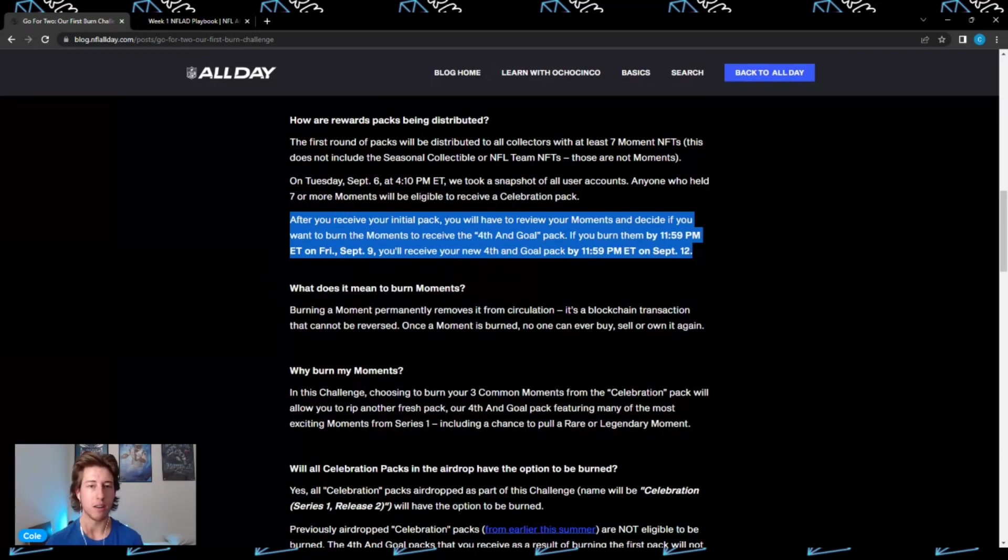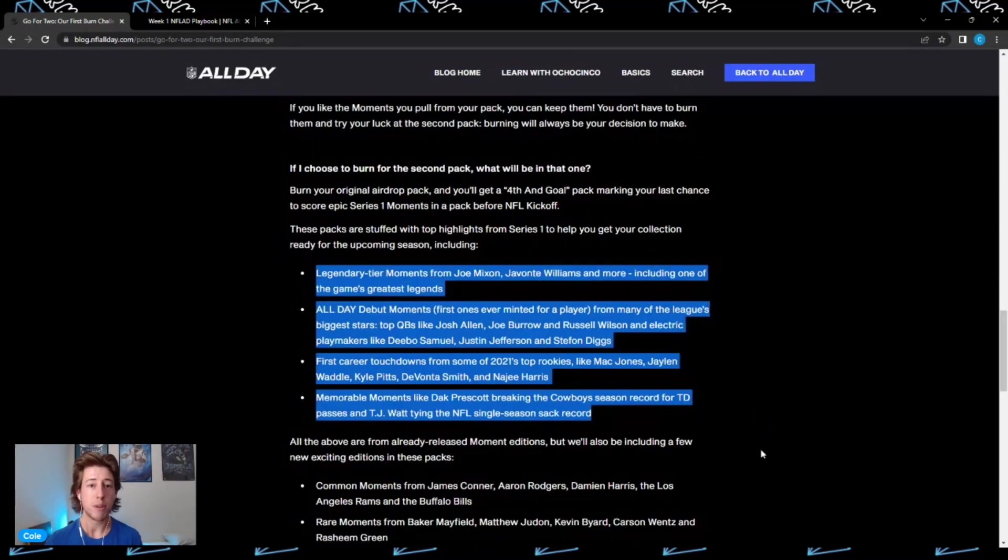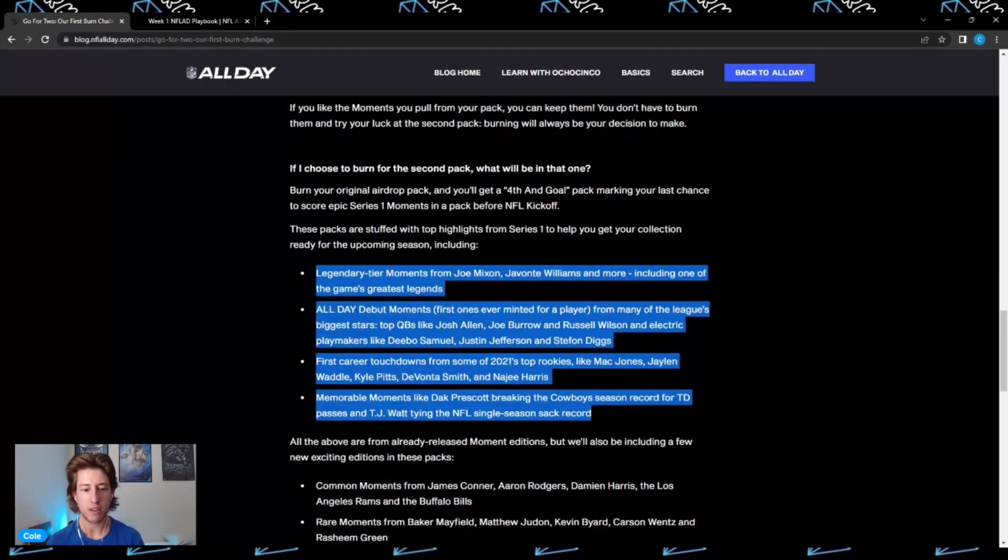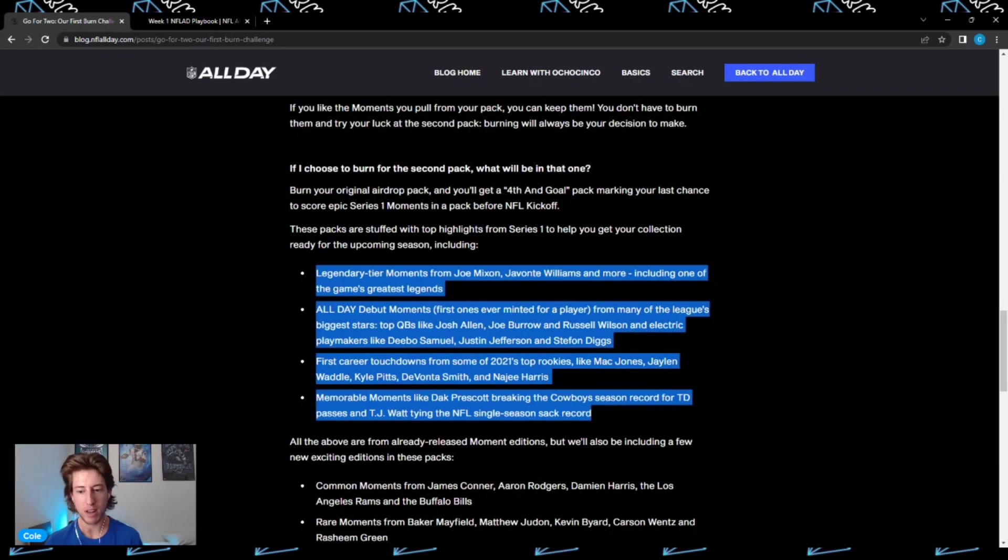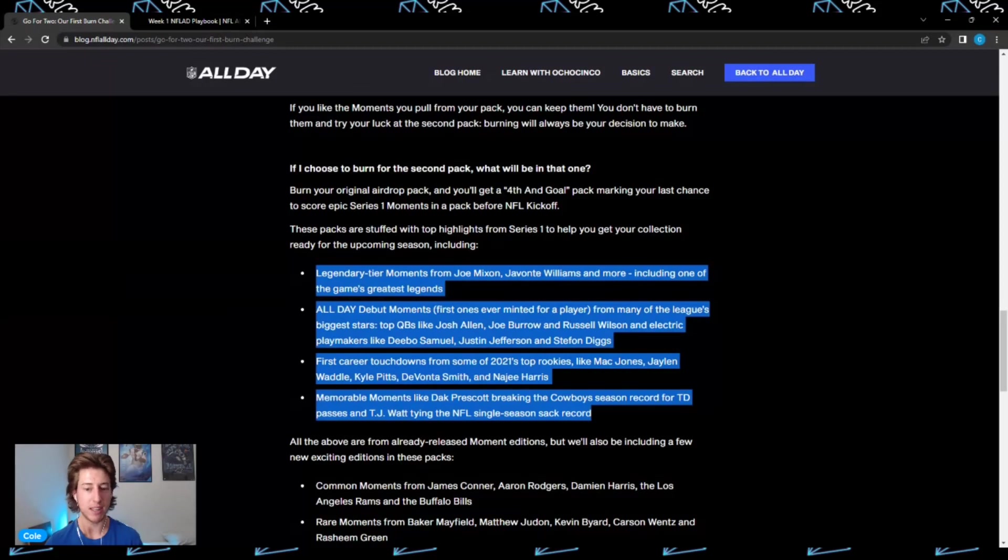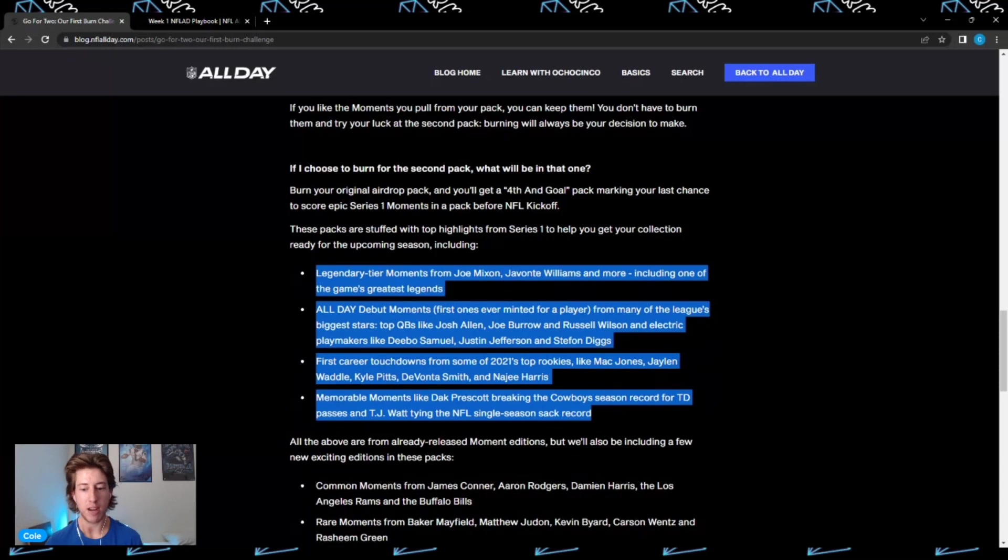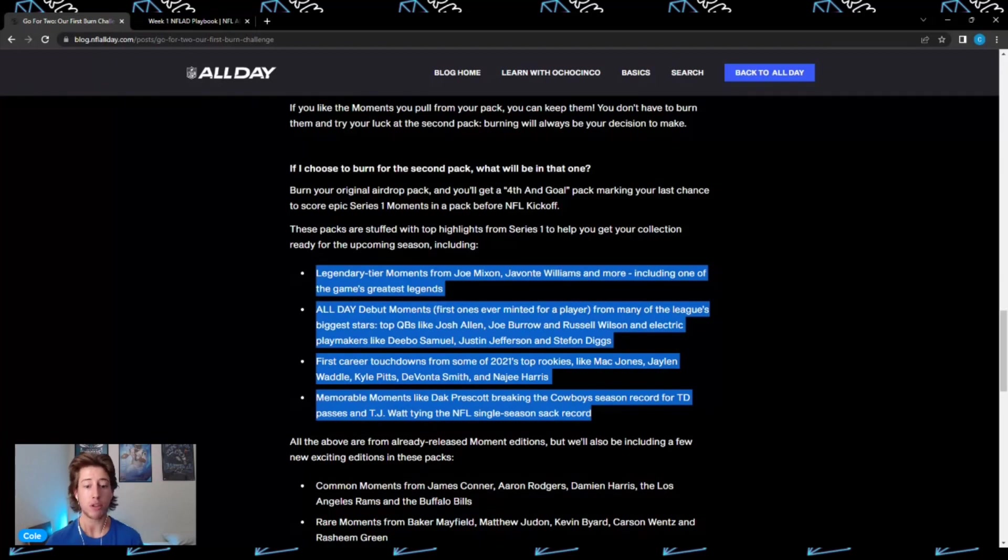Some of the moments that will be included in these new Fourth and Goal packs will include legendary moments from Joe Mixon, Javonte Williams, and more. Some All Day debuts from top quarterbacks like Josh Allen, Joe Burrow, and Russell Wilson. Also electric playmakers like Deebo Samuel, Justin Jefferson, and Stefon Diggs. There will also be first career touchdowns from some of last year's top rookies like Mac Jones, Jaylen Waddle, Kyle Pitts, DeVonta Smith, and Najee Harris. There will also be memorable moments like Dak Prescott breaking the Cowboys season record for touchdown passes and TJ Watt tying the NFL single-season sack record.